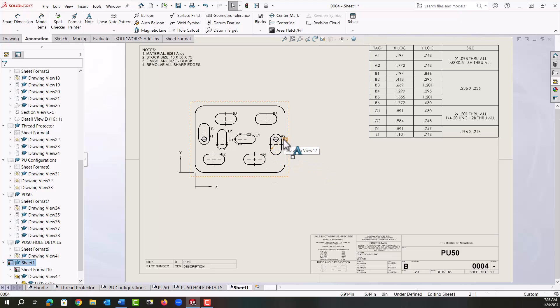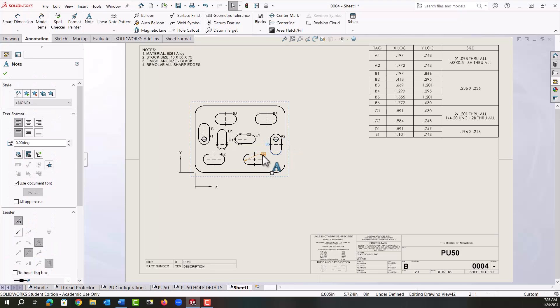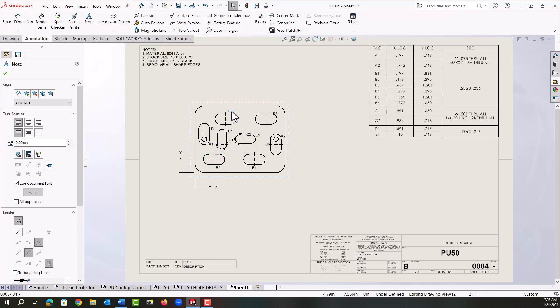I want to make it so it's easily read, so I'm going to move some of these tags around, get them so they're not overlapping the geometry of the part and that they're nice and easy to read.